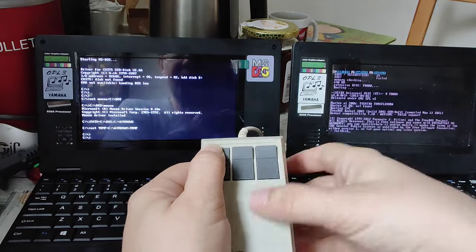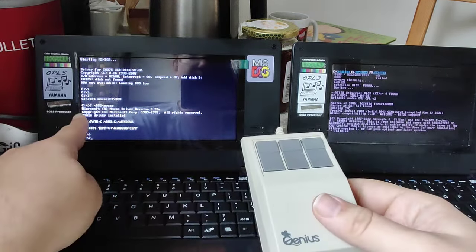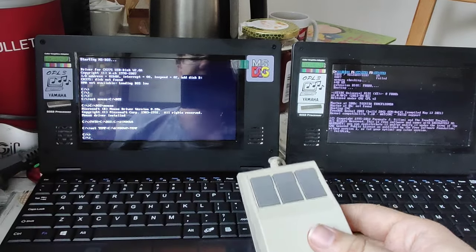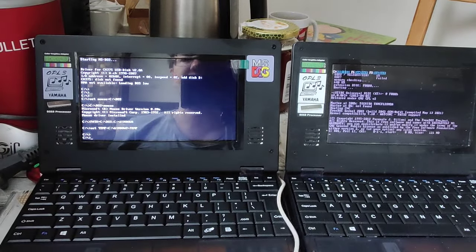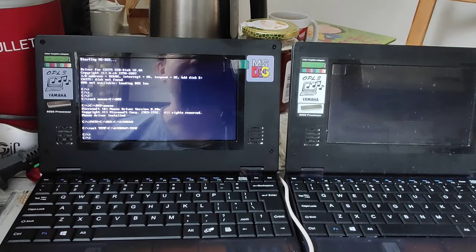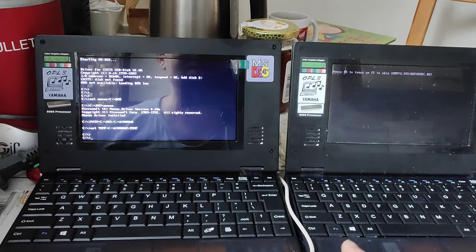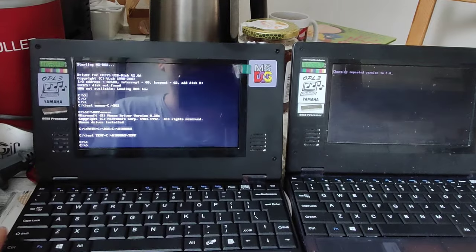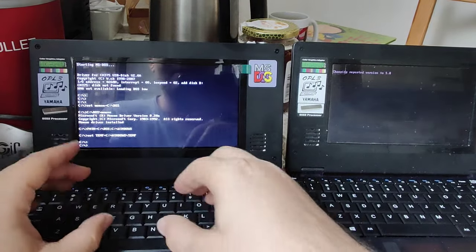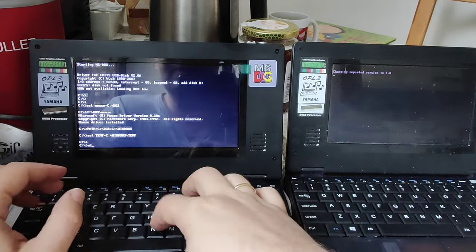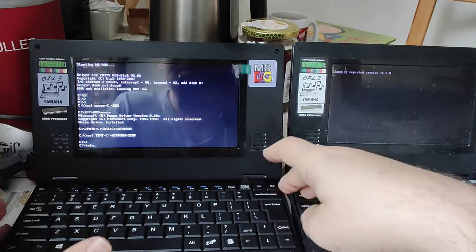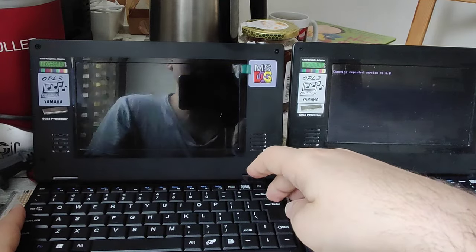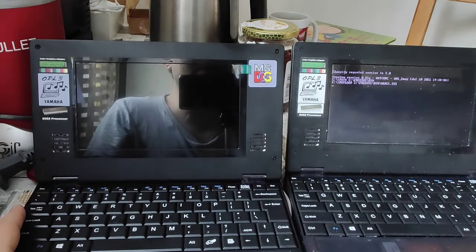Here, you can perhaps also read that the Microsoft mouse driver has been installed. Now, as this is going, I can already type win to start Windows.